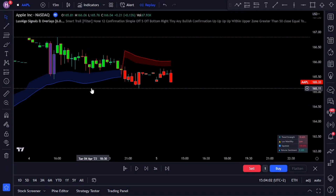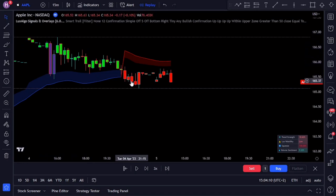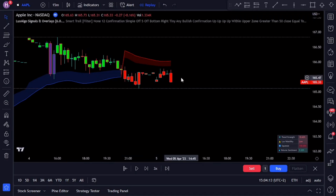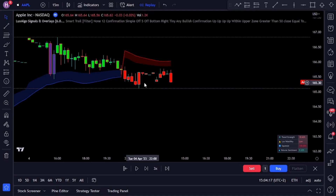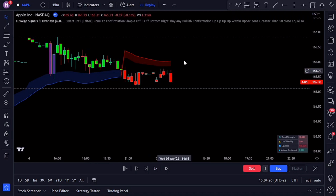On the chart we have Apple on a 15-minute time frame. The first step is to align ourselves with the overall trend. As you'll see from the chart, the price breaks through the Smart Trail, signaling that we are currently in a downtrend. Next we wait for price to respect our dynamic resistance zone as confirmation of the trend. After the close of the bearish engulfing candle, we can confirm that the trend can potentially continue downward.